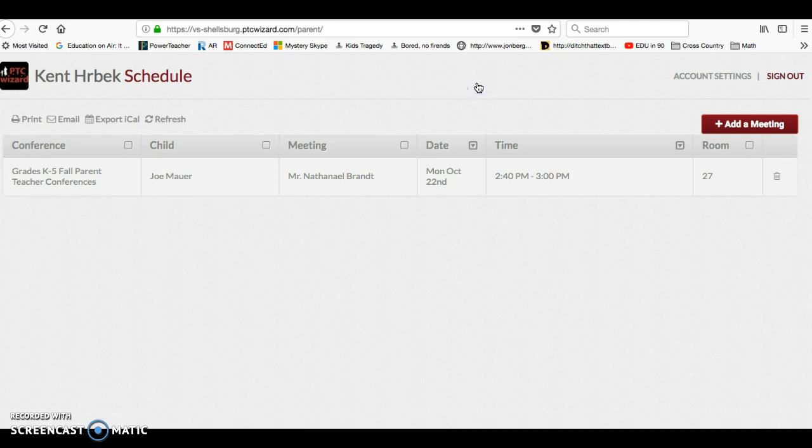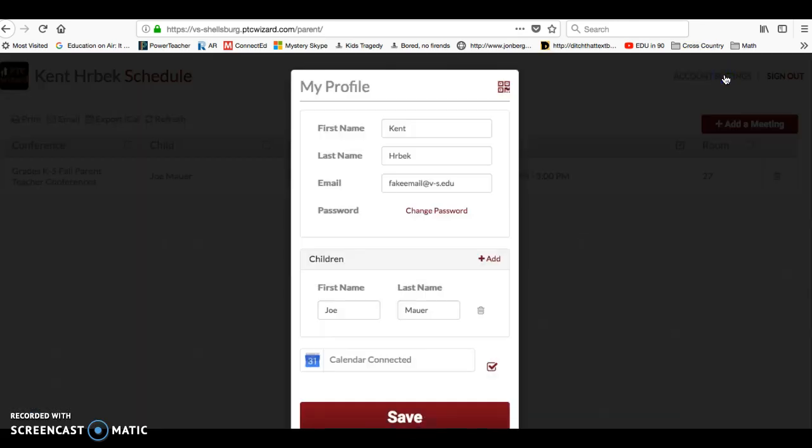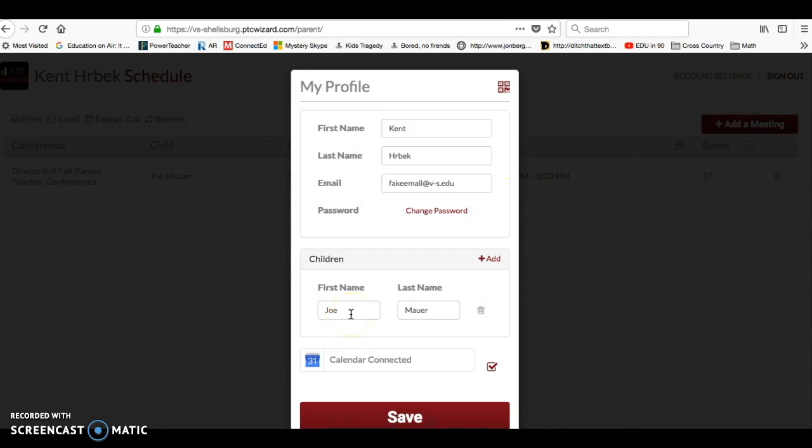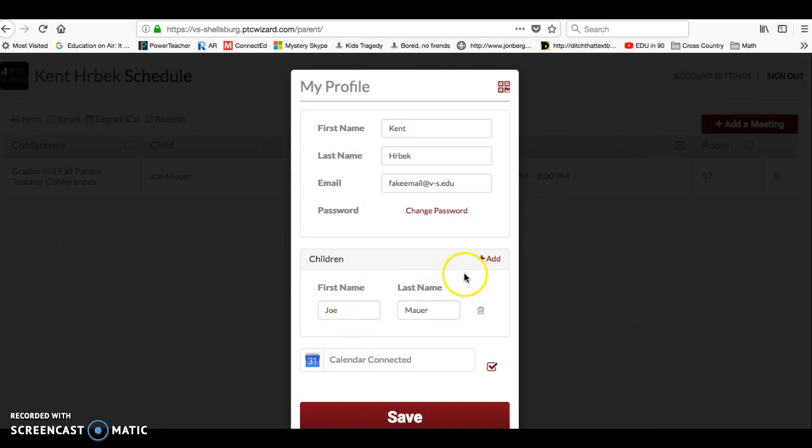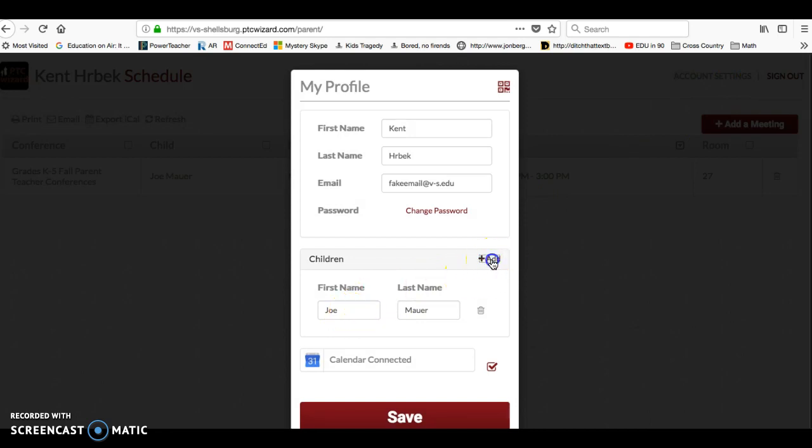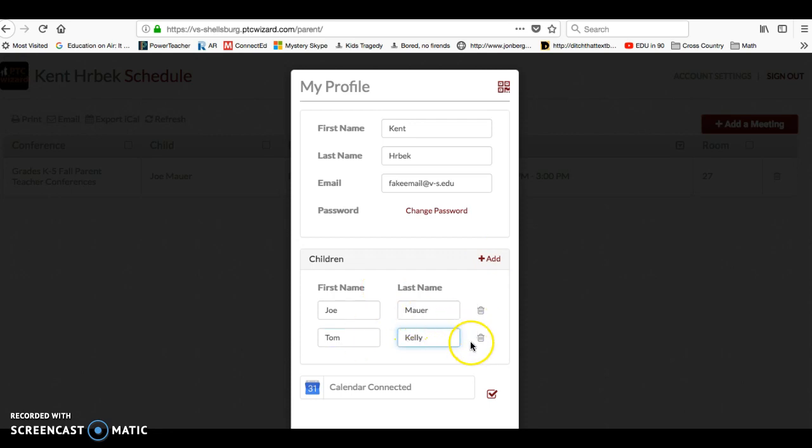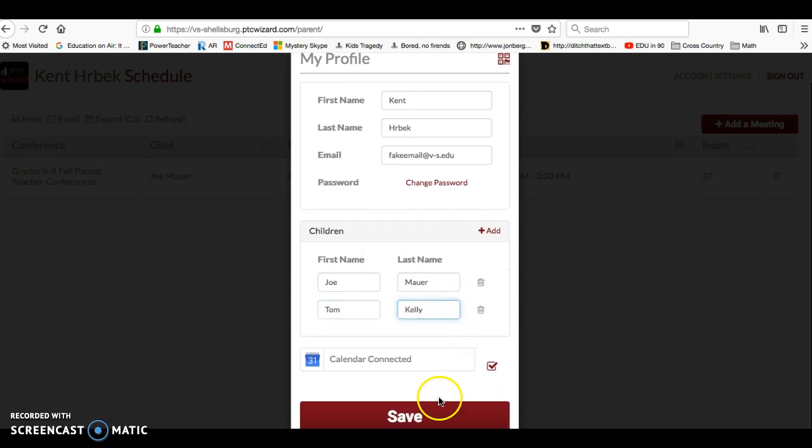You can close it if you have multiple students to register for. You can go up to account settings and then add a child here. Once you've added them, you can click save.